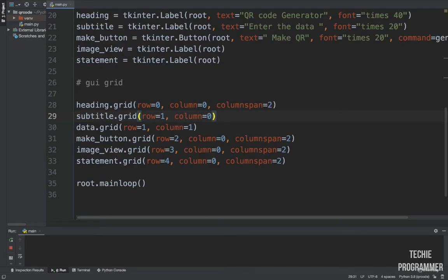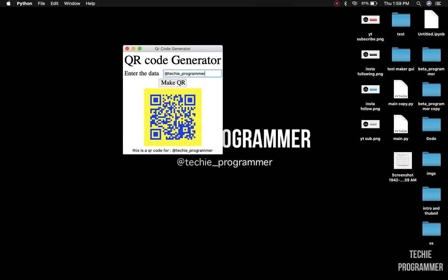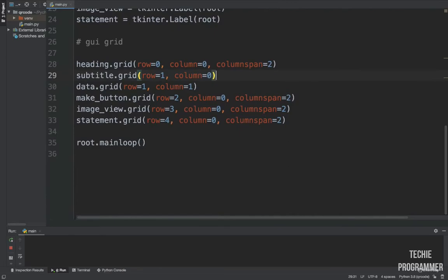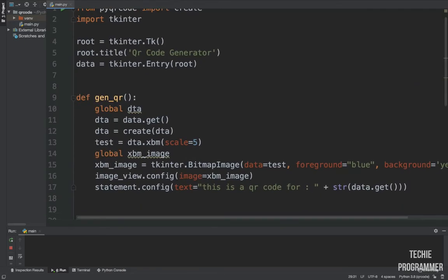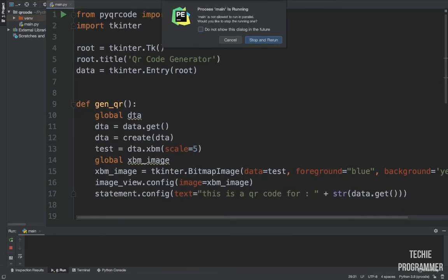Then we call `root.mainloop()`. This function keeps the window open. If you omit it, the window will appear briefly and then disappear. Calling `root.mainloop()` keeps it running in a loop so the UI stays visible.